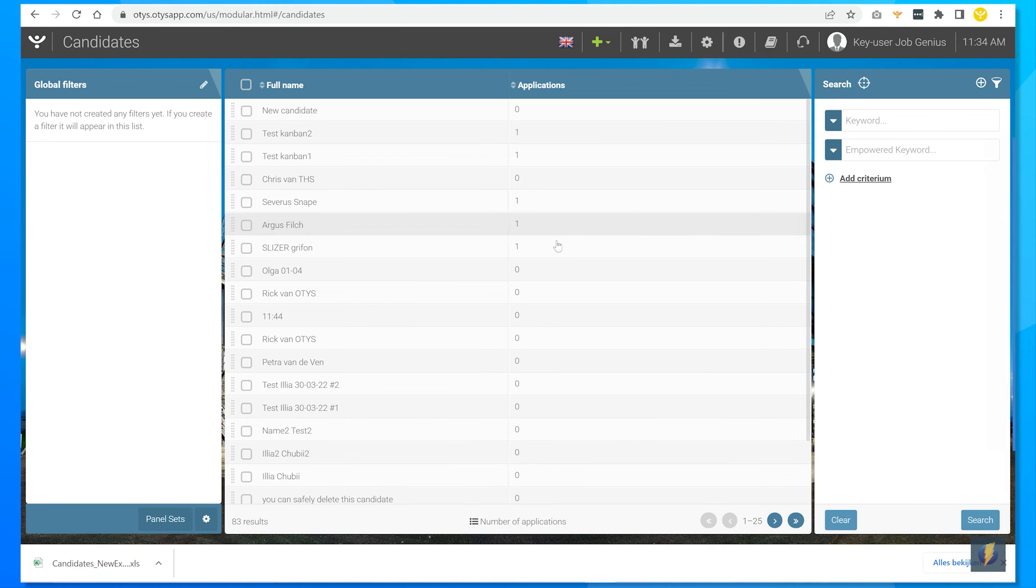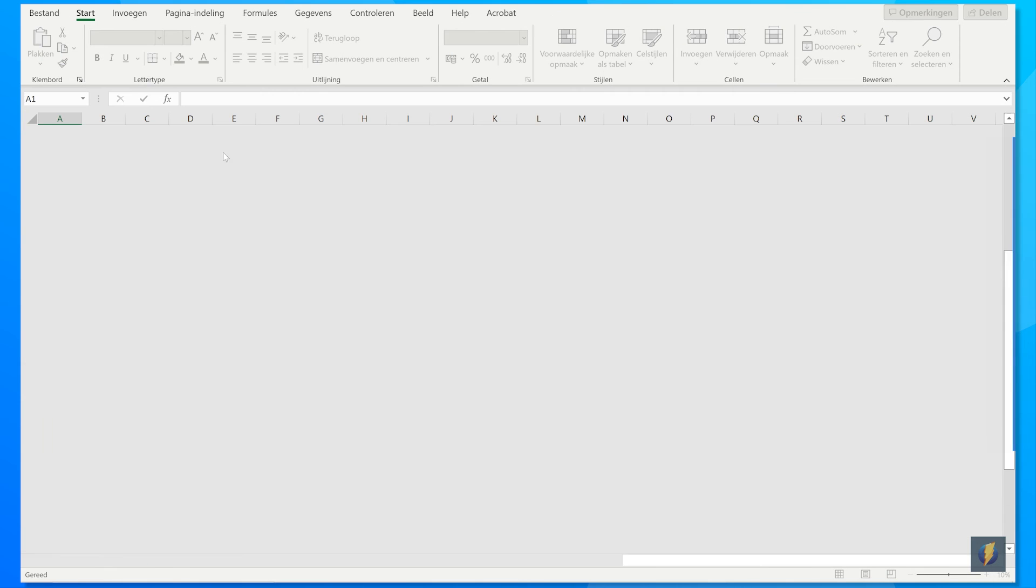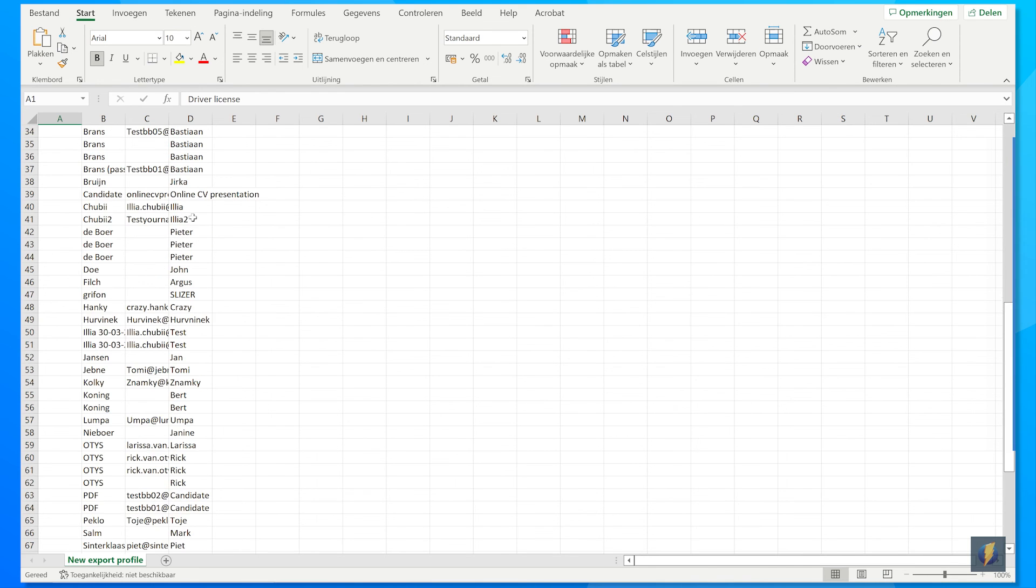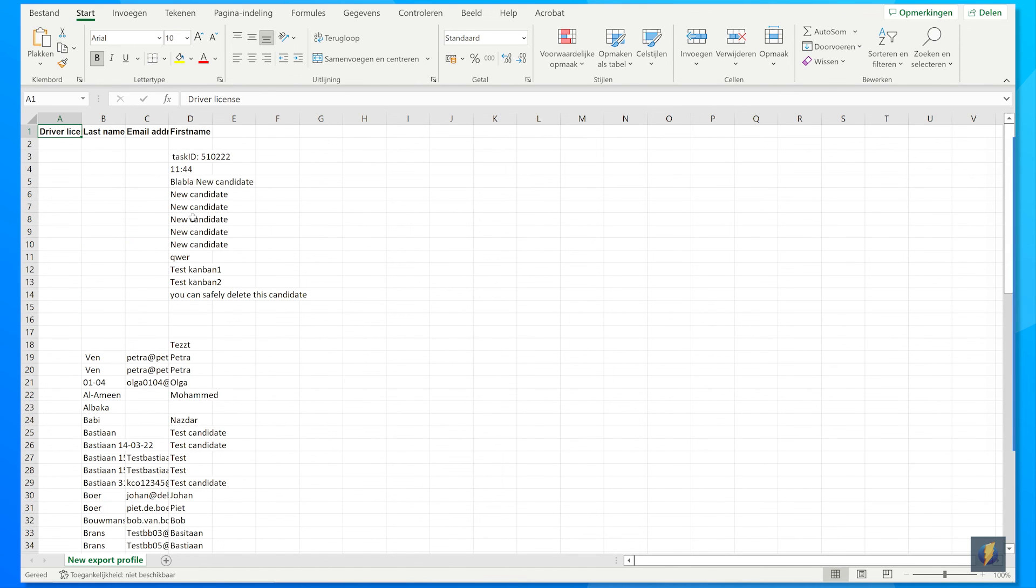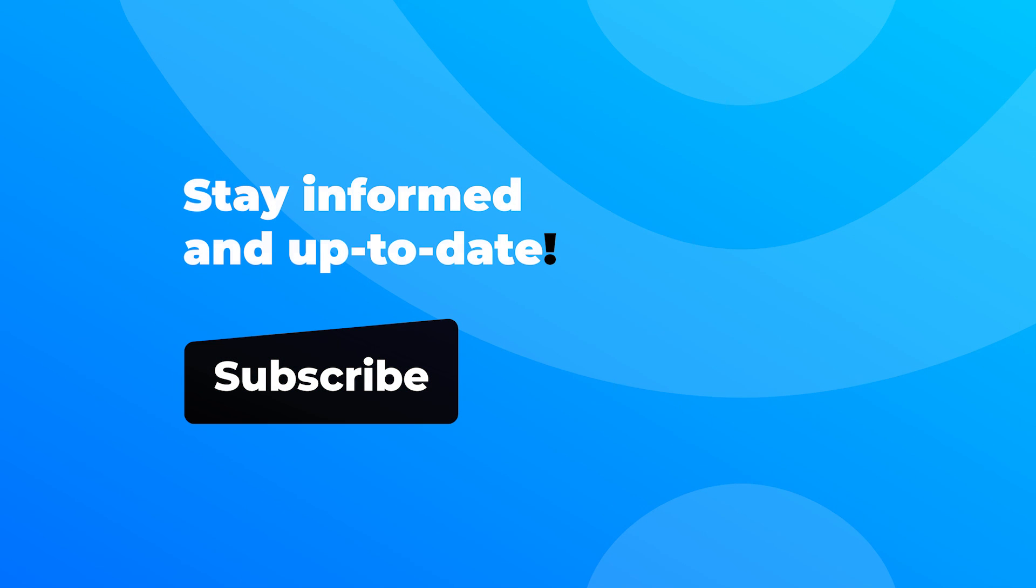Open the Excel file in your download folder. And there you have it. All the relevant criteria are ordered in columns. So good luck creating your own export profiles.